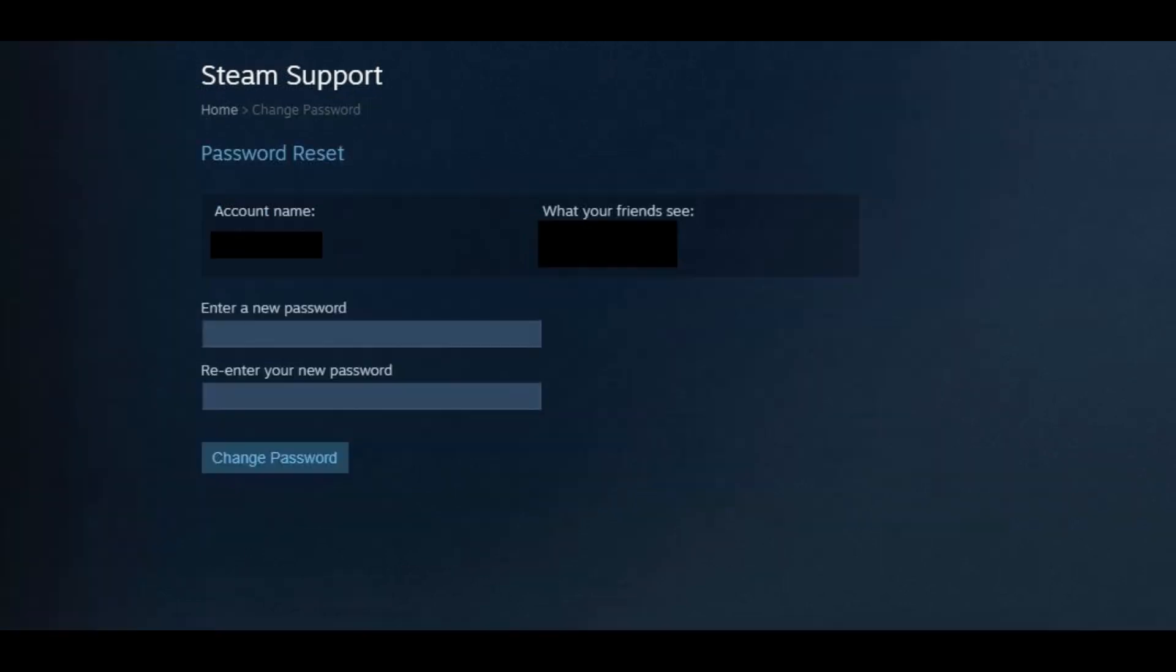The Password Reset screen appears. Step 7. Enter your password in both the Enter a New Password and the Reenter Your New Password fields, and then click Change Password.